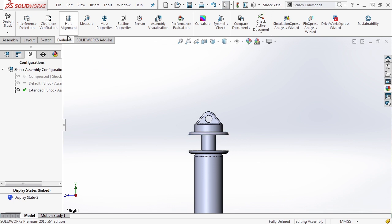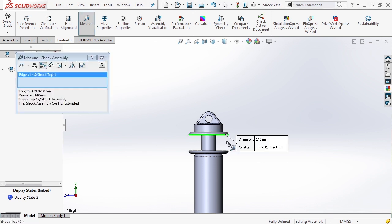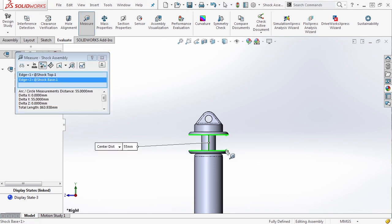Let's go ahead and drag it down and re-measure. In this case, it's 55 millimeters. So we have a 200 millimeter travel and a distance of 55 millimeters between these two edges.